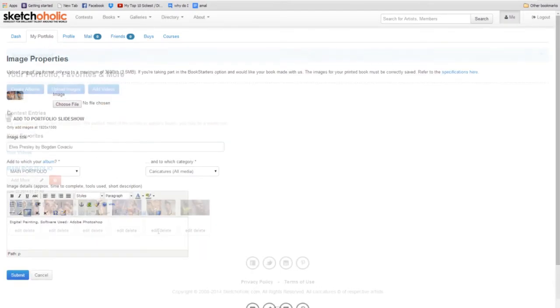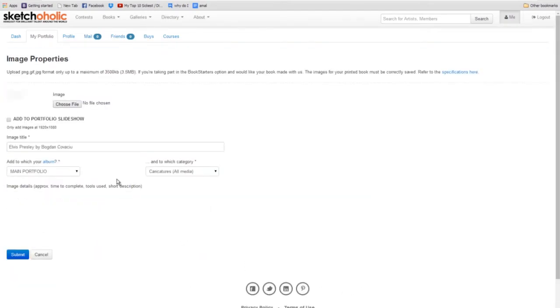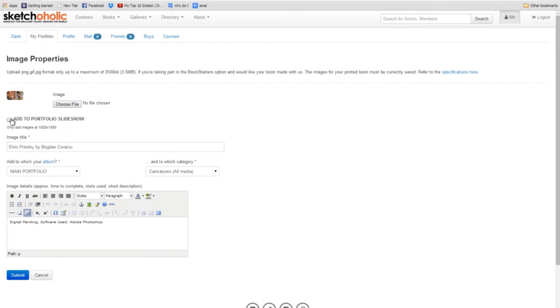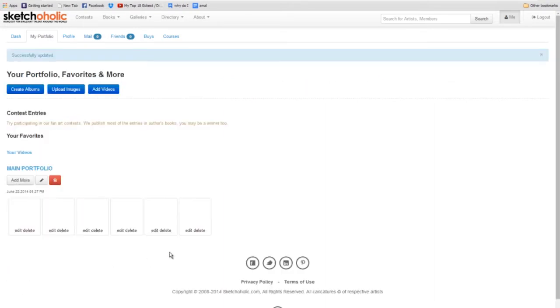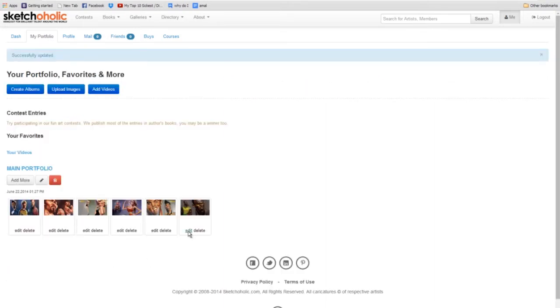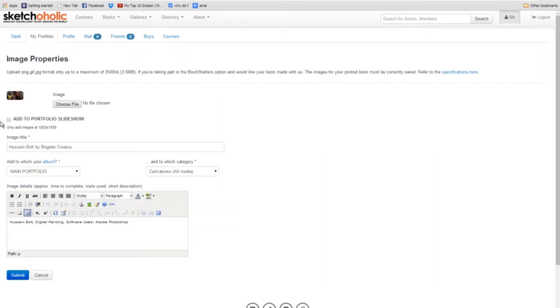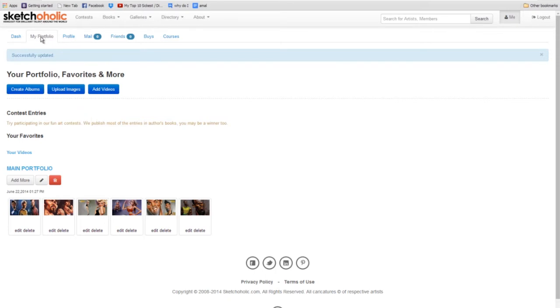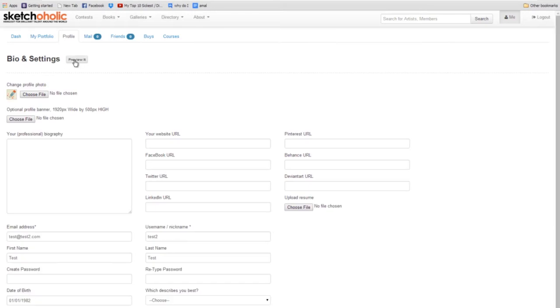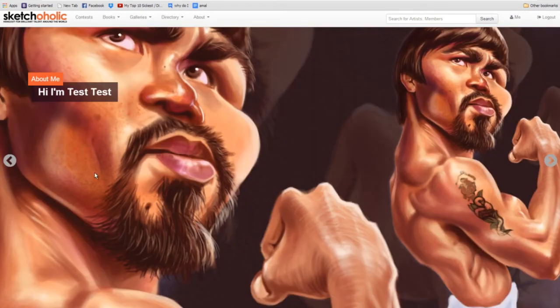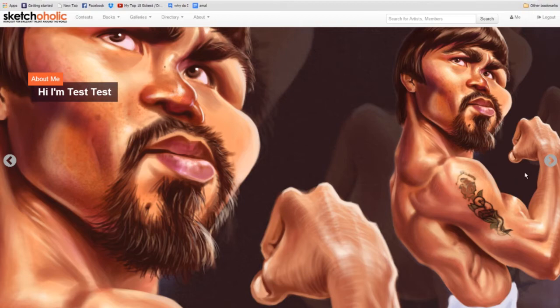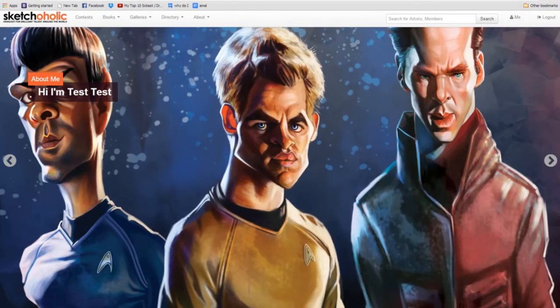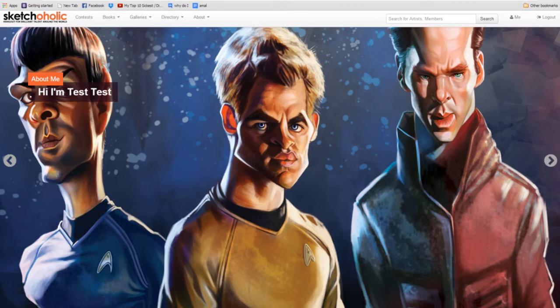We only recommend adding about 10 examples of works in your slideshow, just as if you were to submit any traditional portfolio. 10 to 15 is max. Art directors don't really want to see any more than that. And now we'll go and preview our profile. There you go. Well, your name is Test Test because that's the name that I chose. There you go. And now you have a nice slider.